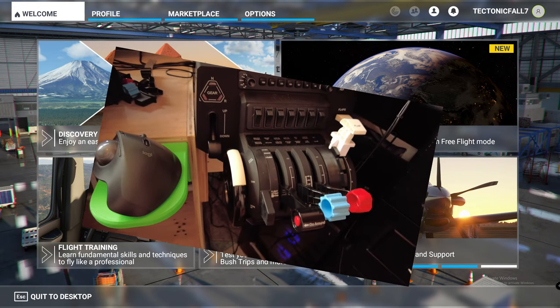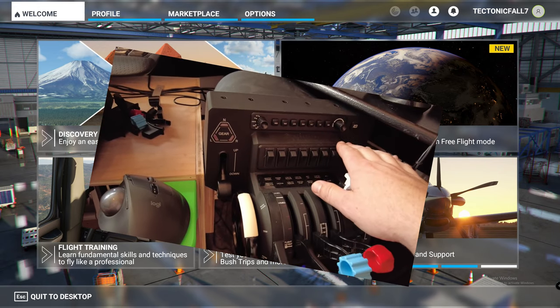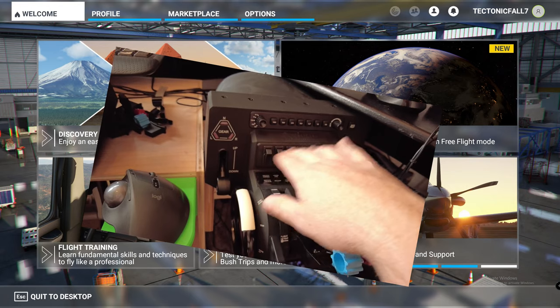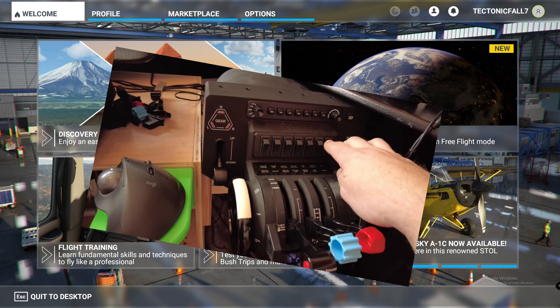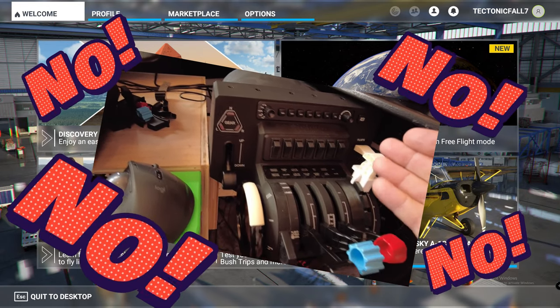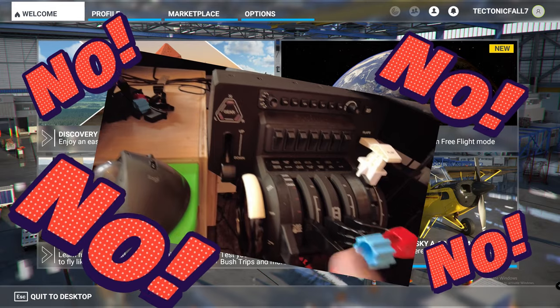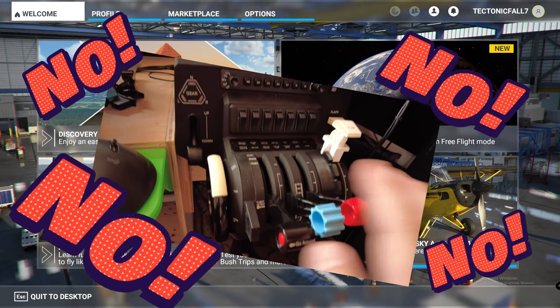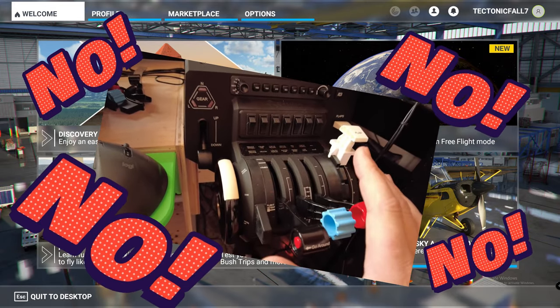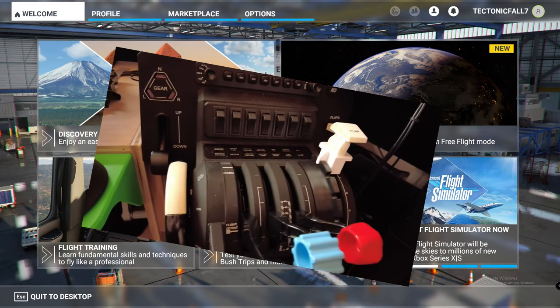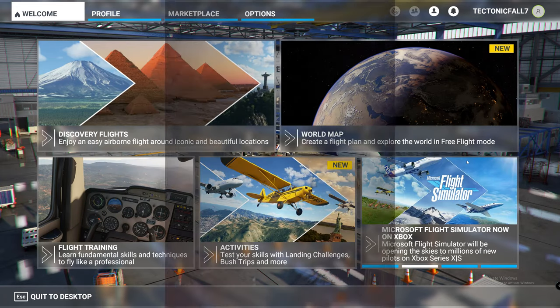So this video is all about the Bravo Throttle Quadrant and the LED lights after Sim Update 5. What has happened? I've seen a couple questions in various posts and forums about their lights not working again after Sim Update 5. So we're going to talk a little bit about how to get those lights to work again.